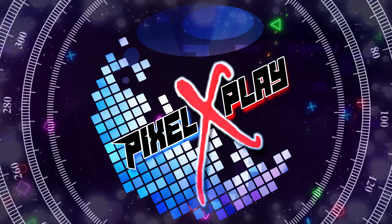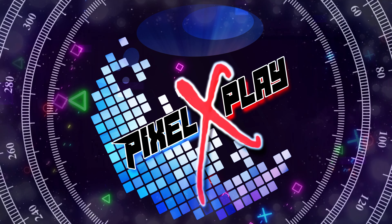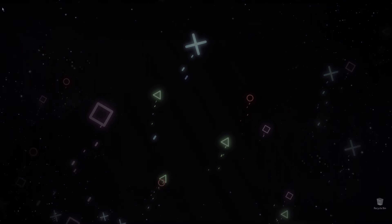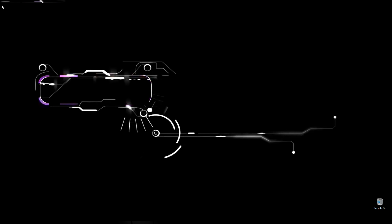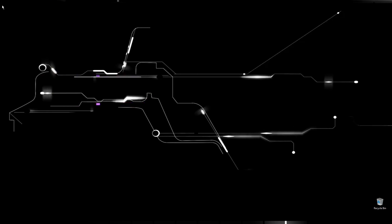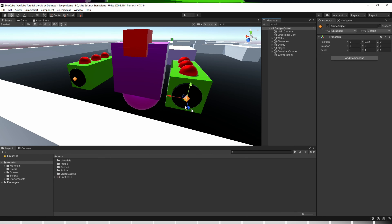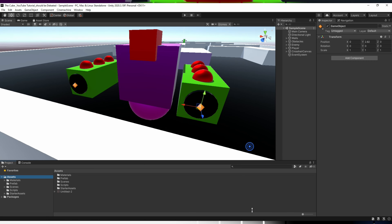Hey my dear friends, once again welcome back to the channel. I am Gaurav here and that's our 18th video of this series. In today's video we will work on the enemy's projectile to give it a bullet-like behavior, and then we will also create a health and damage system for our player. So let's get started.